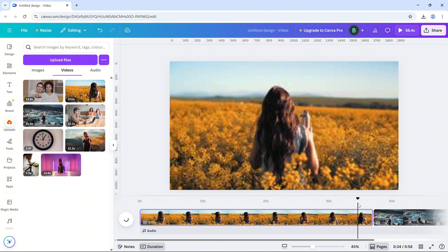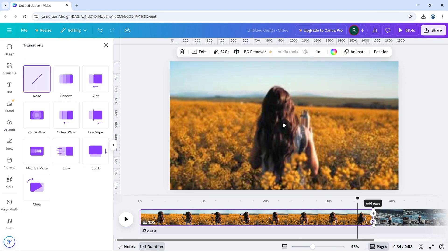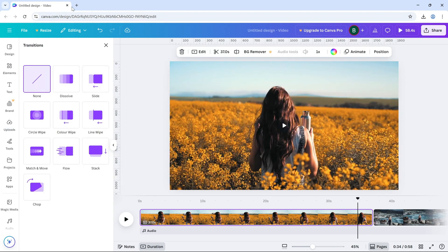Now hover between the two videos and you'll see a small transition icon. Click on that. From the transition list choose dissolve.